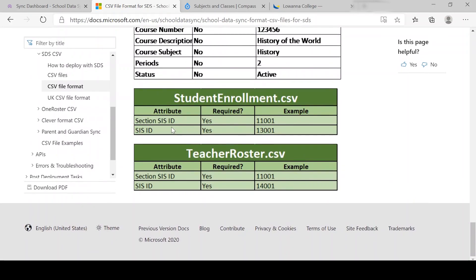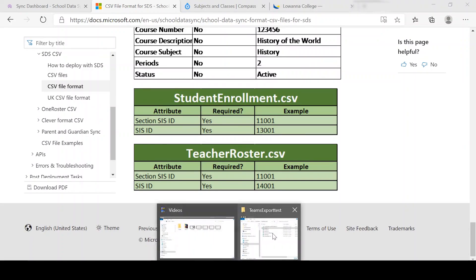And student enrollment files, you need to have all that information and also the teacher roster. Now I'll go and show you what it looks like in a sample file.